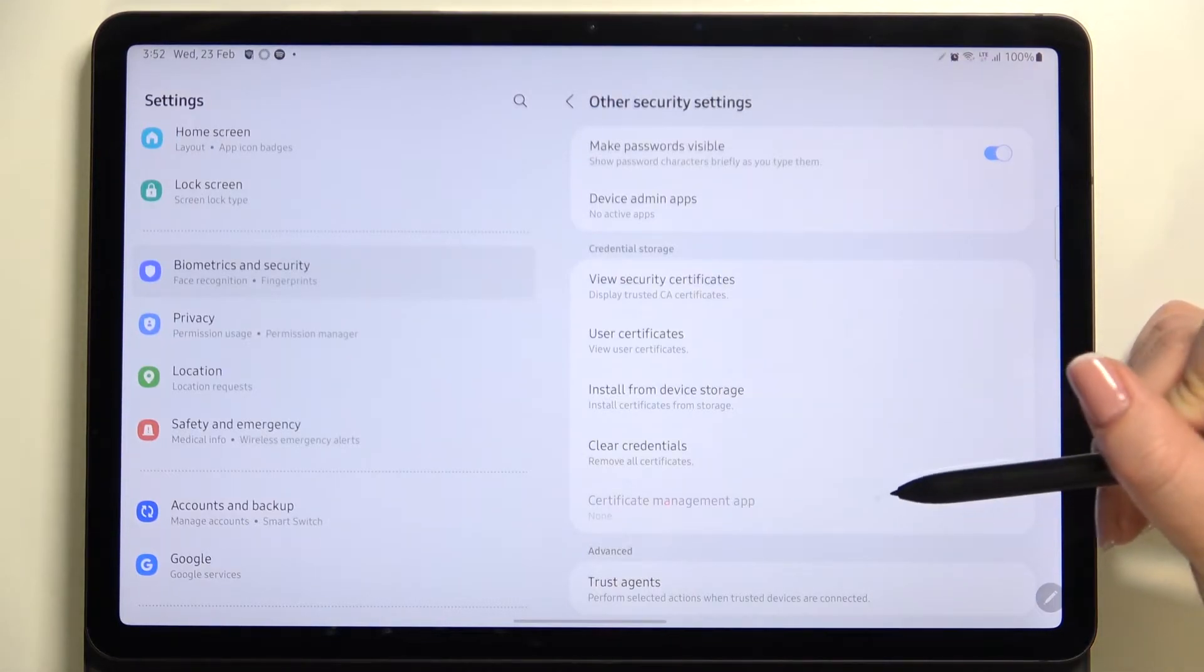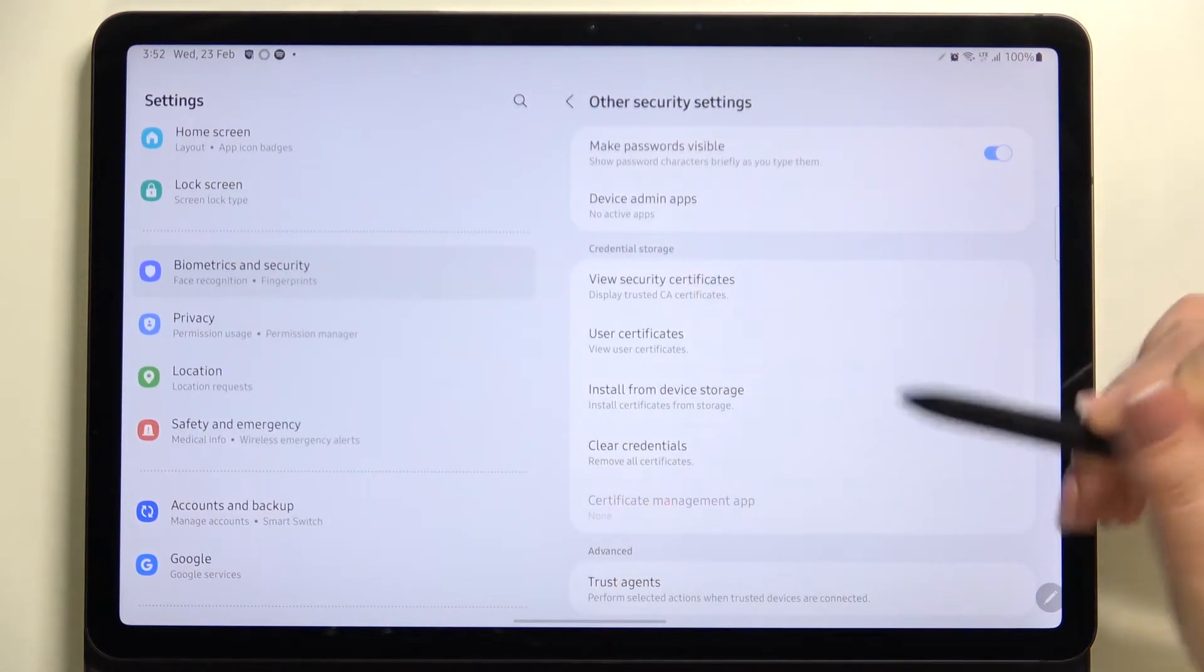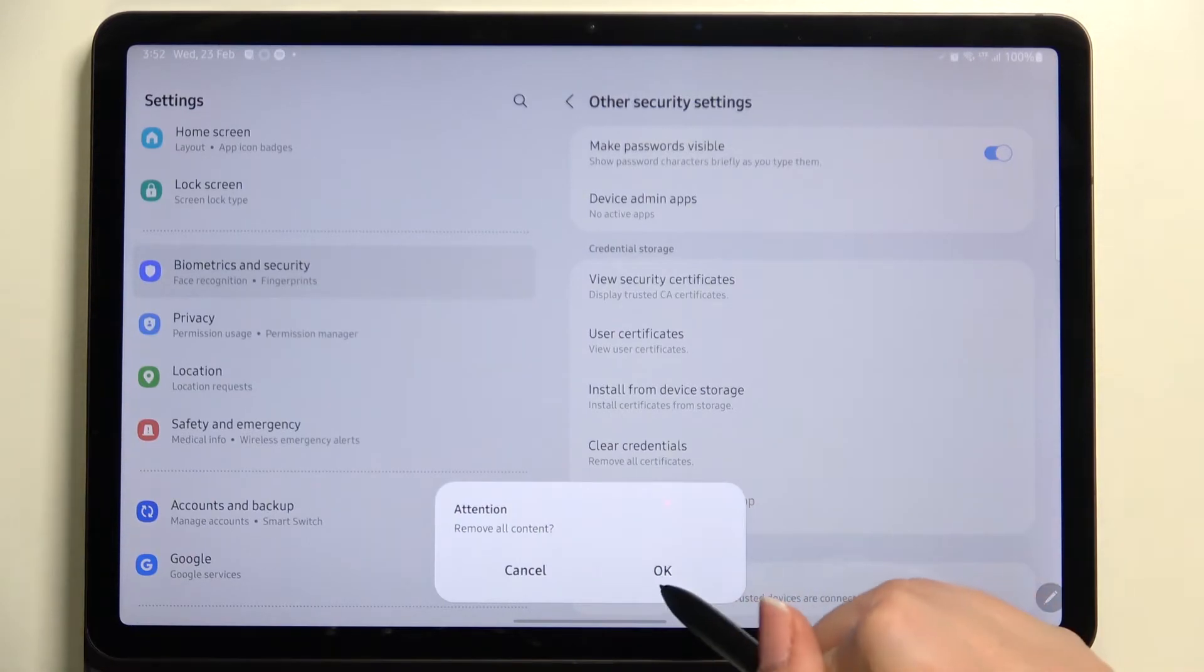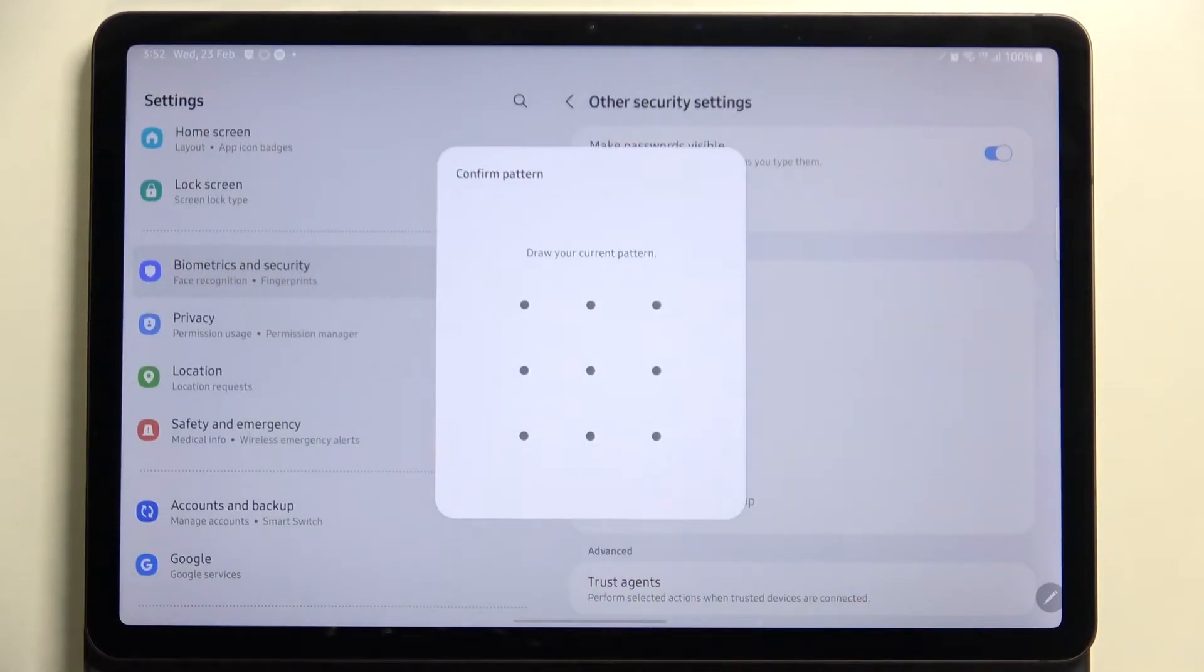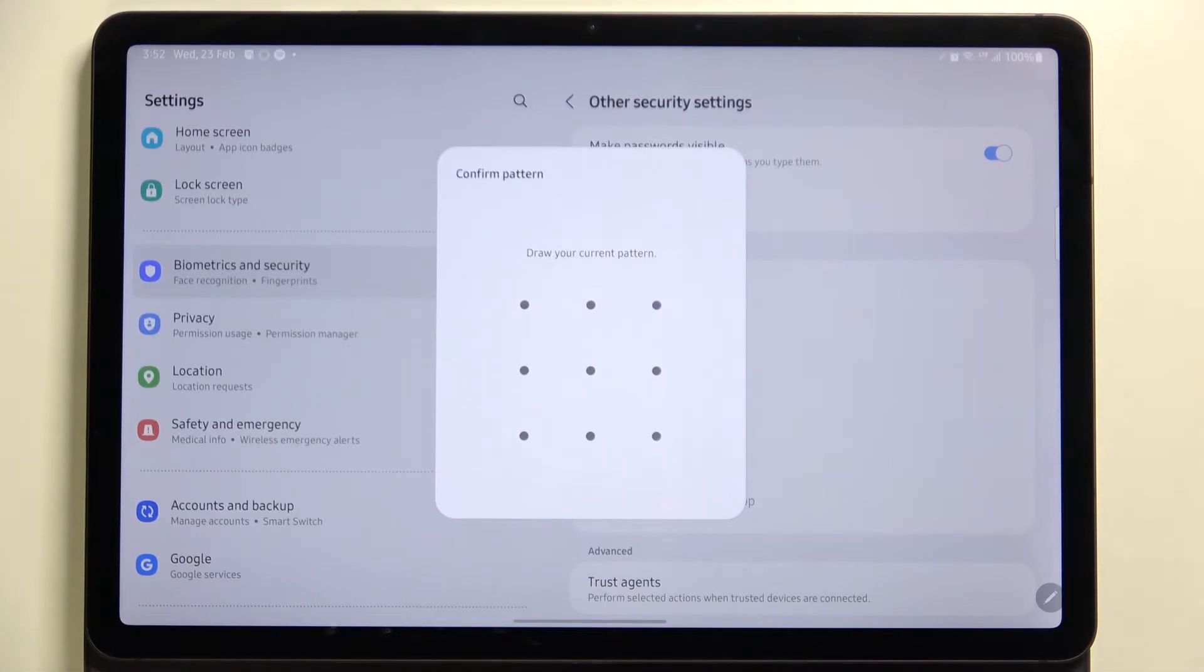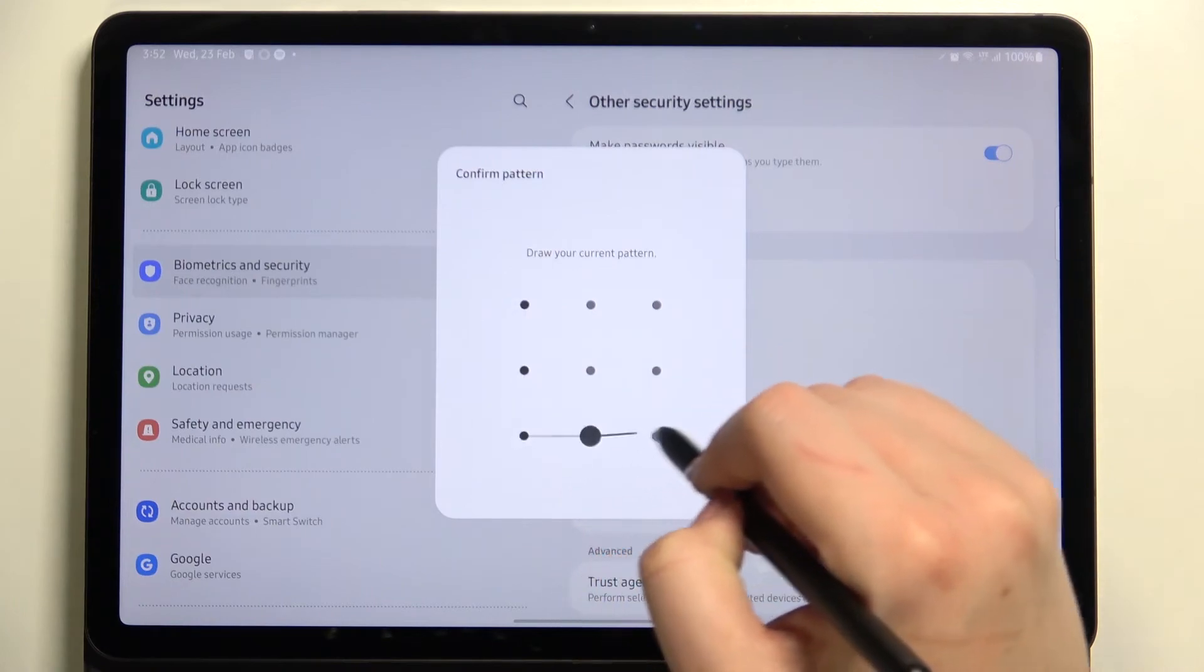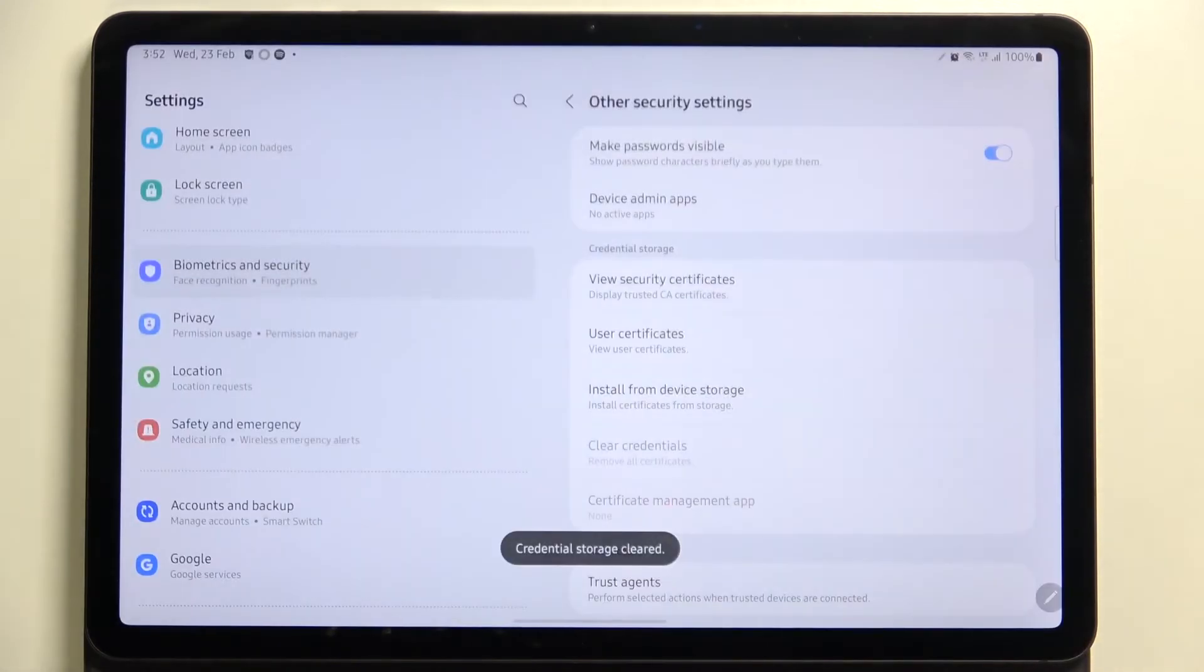And right here we've got the option to clear them, so let's tap on it. Your device will of course ask you if you really want to remove all the certificates, so let's tap on okay. If you've got a pattern, pin, or password, any kind of screen lock actually, you will have to enter it to confirm the whole step.